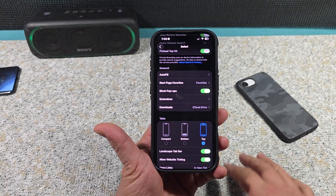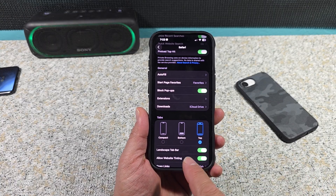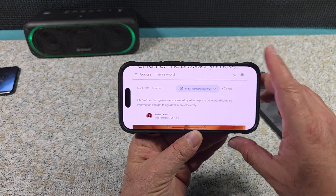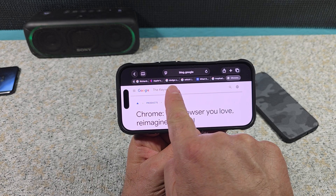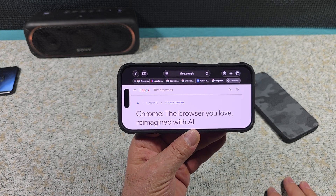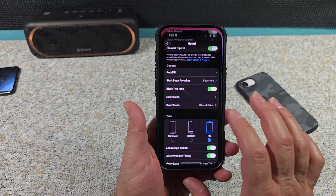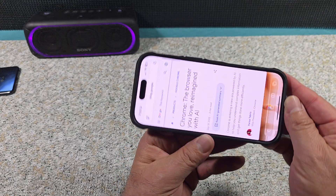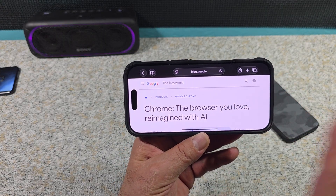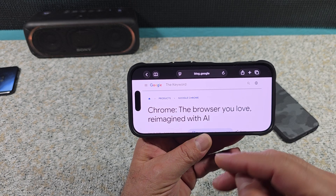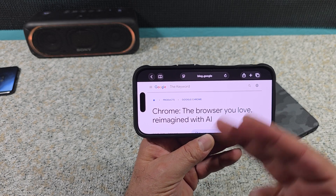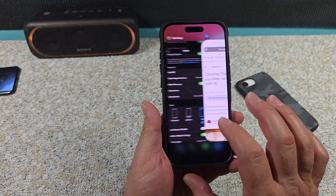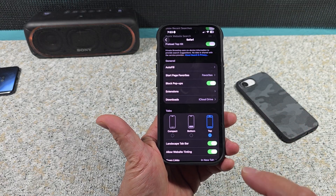I'm going to leave mine on top. Next — Landscape Bar. I have mine activated. So when I turn it like this, you can see all my tabs open right there on top, all the tabs I have available. Now if I turn that off and come back and rotate it, you're not going to have any of those tabs available — you just have your search bar on top. So it just depends on what you want to do, personal preference.